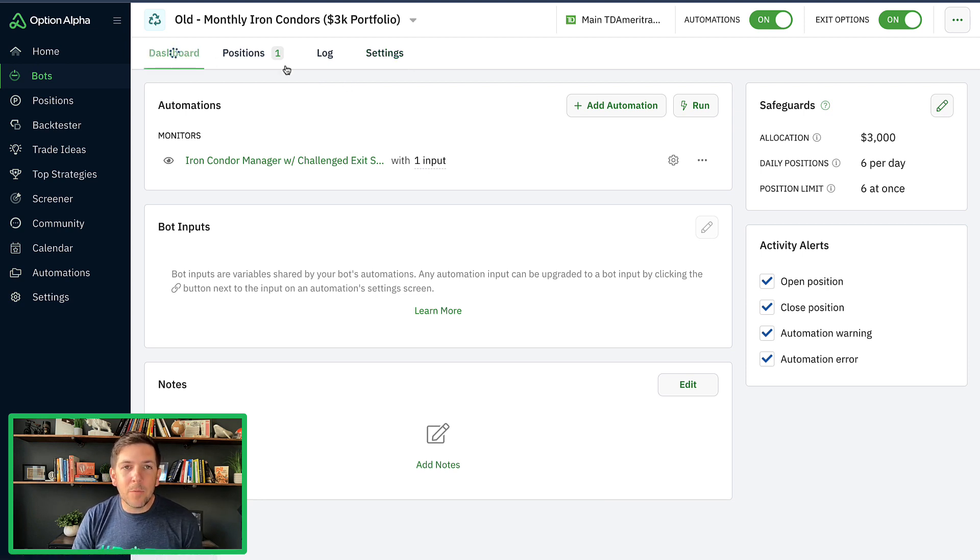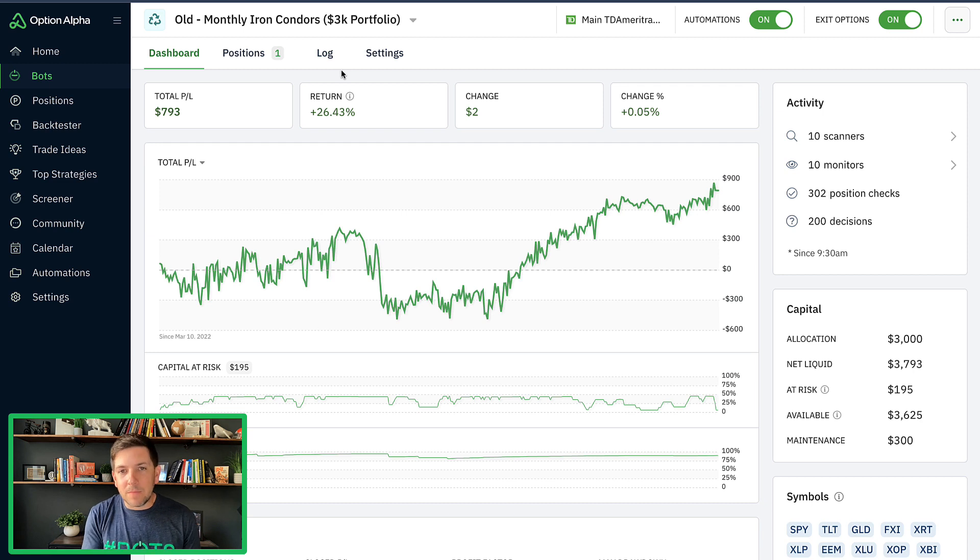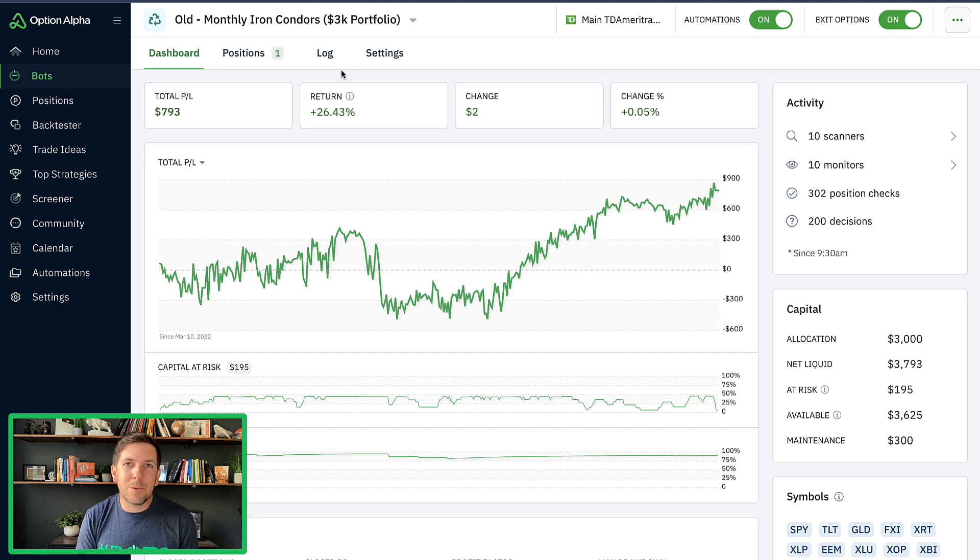So I hope this was really helpful showing you how I'm doing this for my account, just how this one has generally performed in this environment. As always, if you have any questions, please let me know. And until next time, happy trading.